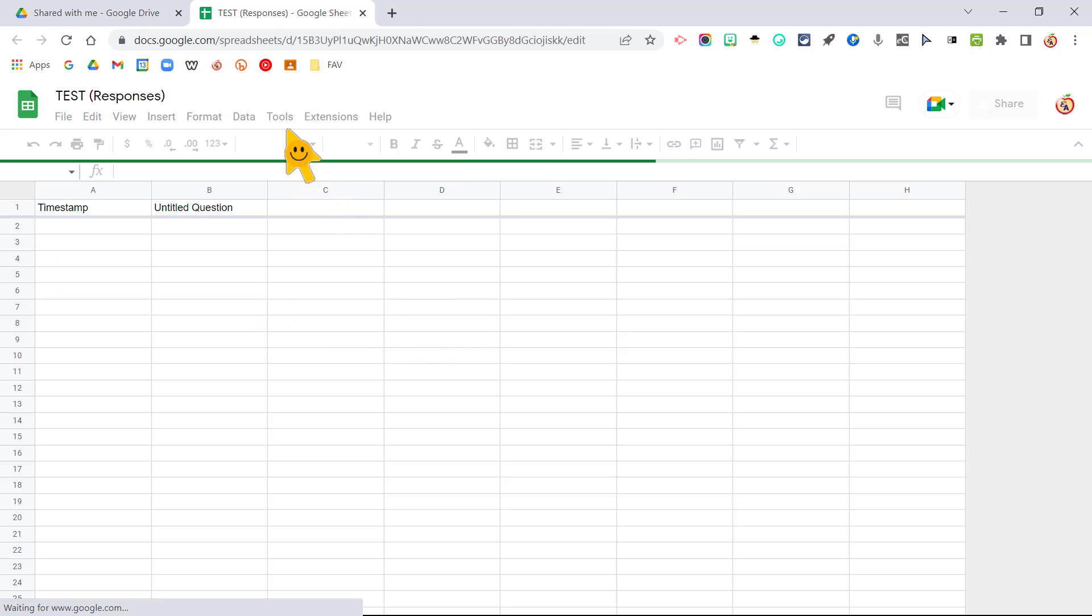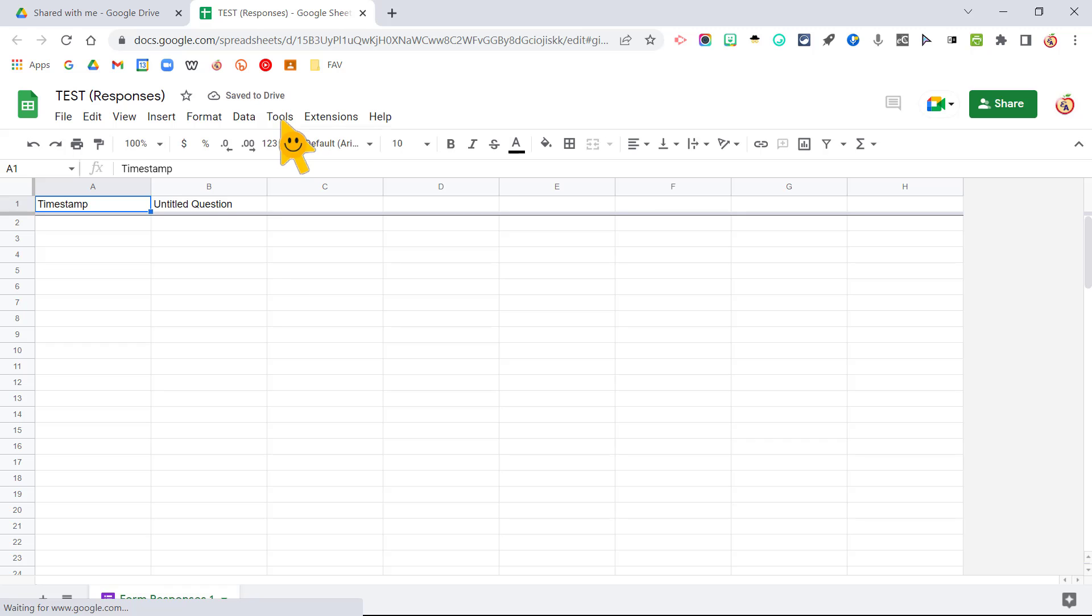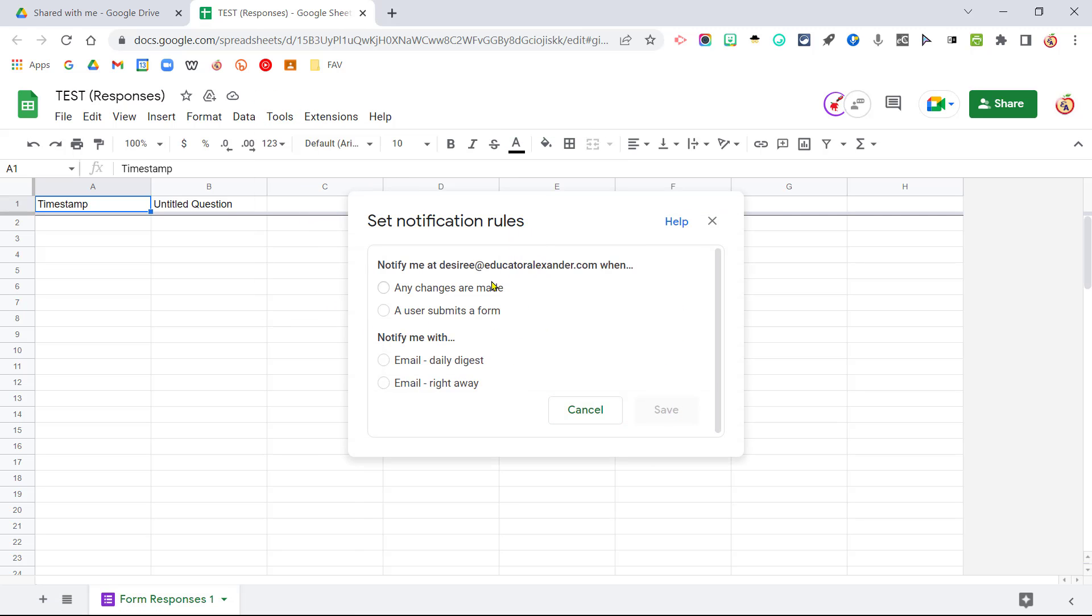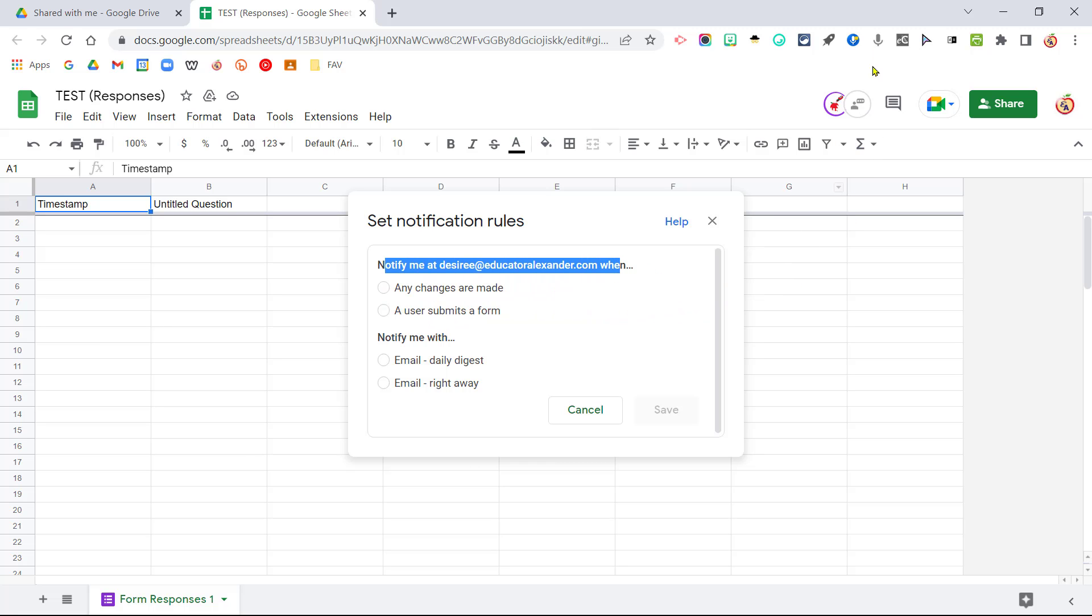What I can do is I can come here to Tools, to Notification Rules, and ta-da! I can say notify me and my email address is going to pick up whatever account you're in when a user submits a form.